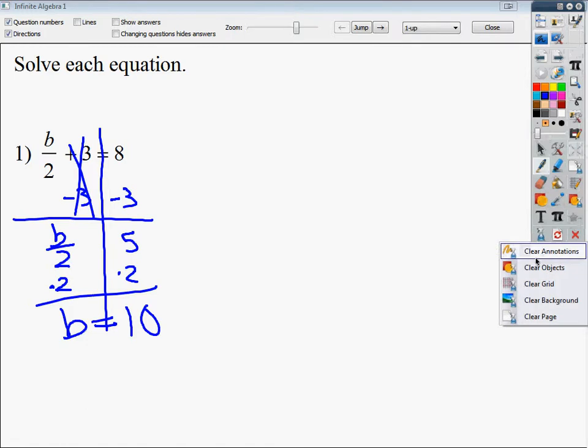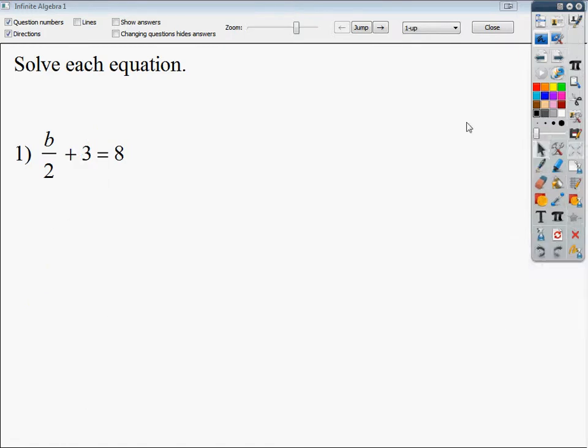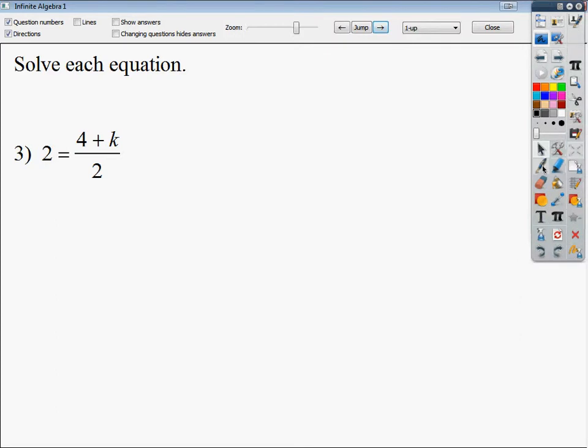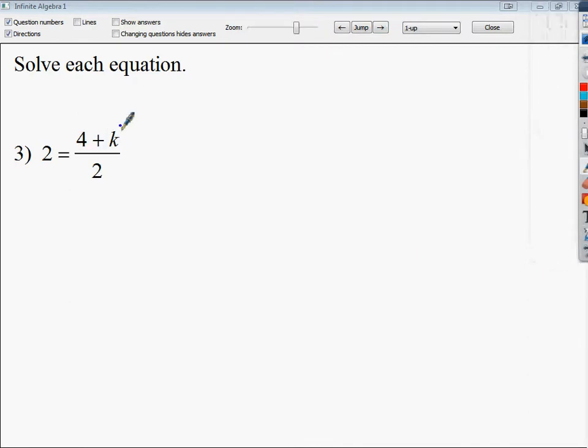The other type is when an entire side is divided by a number, like this one. In this case, there's nothing I can do before I get rid of the divide by two, because it's not just the k being divided by two, all of it is. So it's almost like this is in parentheses, and I need to get that unit out first before I do anything else.